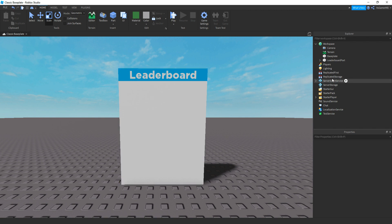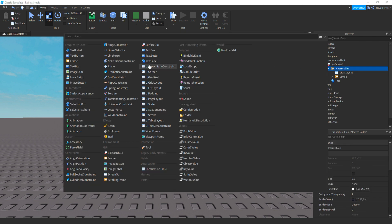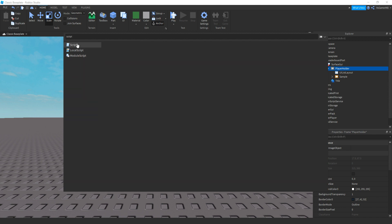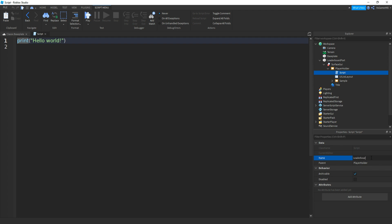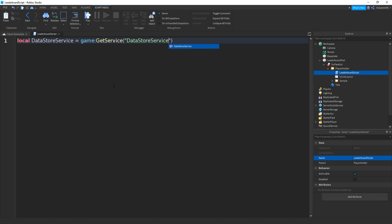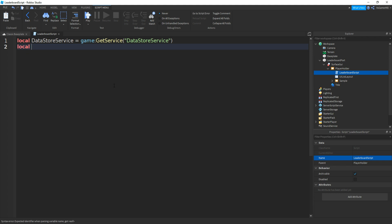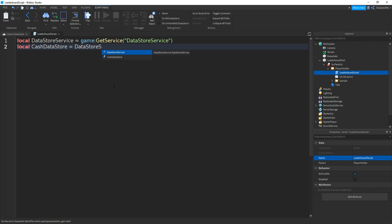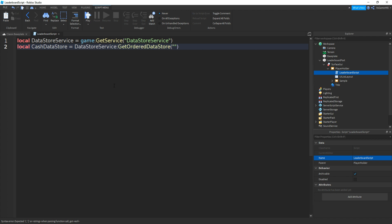Now we'll start scripting the leaderboard. Open it up, then start with the playholder frame — add in a script. You can name it; I'll just name it leaderboard script. We're going to make a variable for the data store service: local dataStoreService equals game:GetService, brackets, speech marks, then DataStoreService. Then make another variable — I'll name mine cacheDataStore — equals to dataStoreService:GetOrderedDataStore, brackets, speech marks, then cacheLeaderboard. You can name it whatever you want.